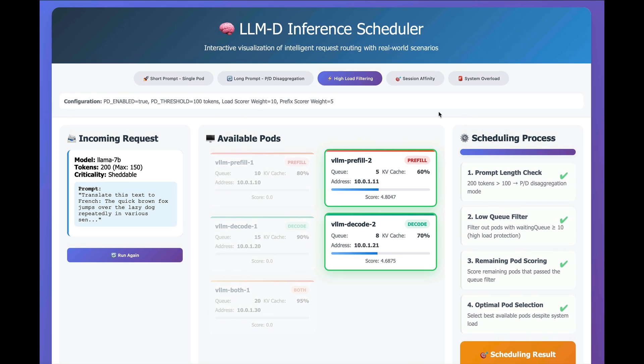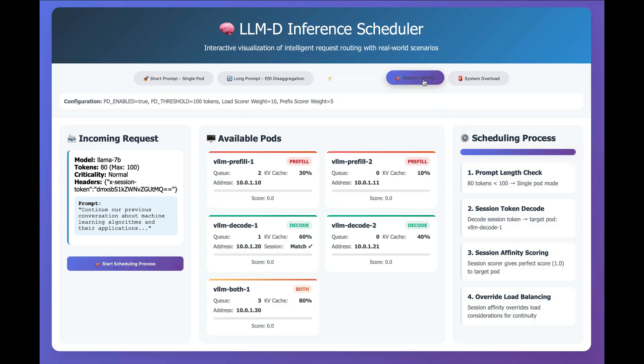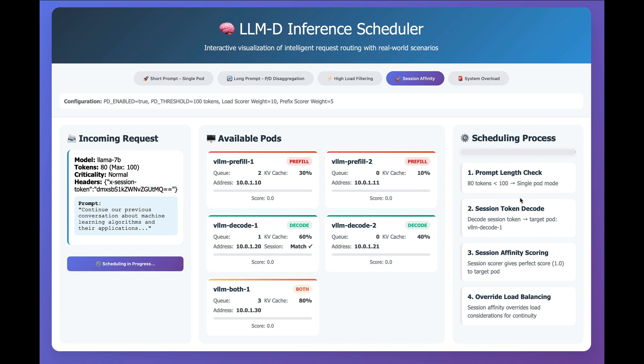The last one we'll take a look at in this demo is the session affinity, where if we pass in a X session token into the header, then what we'll see is that that triggers a scoring,